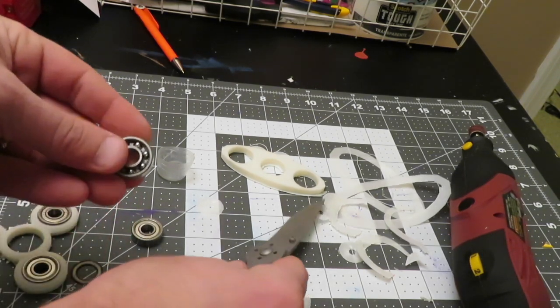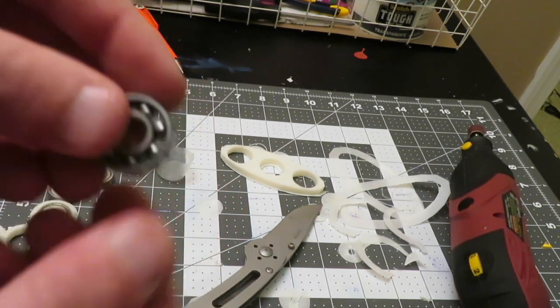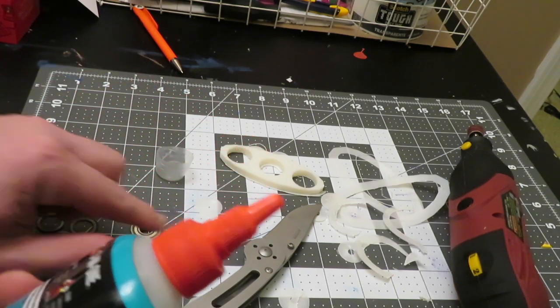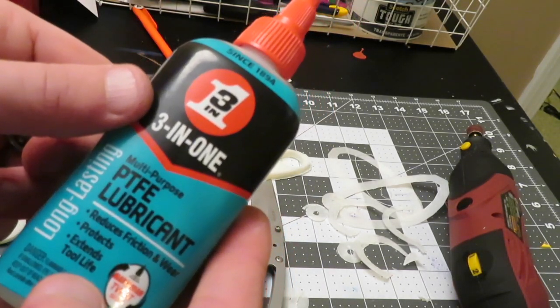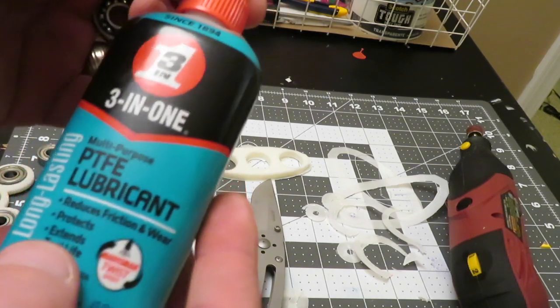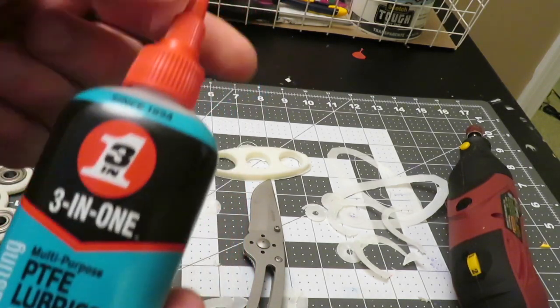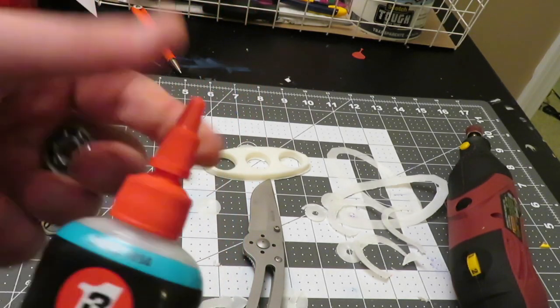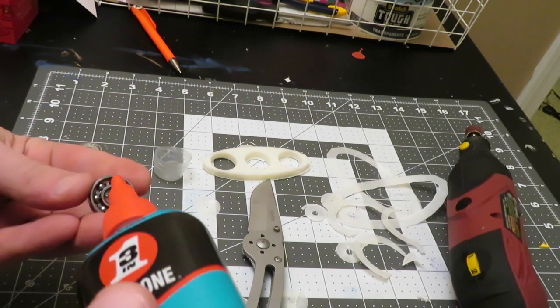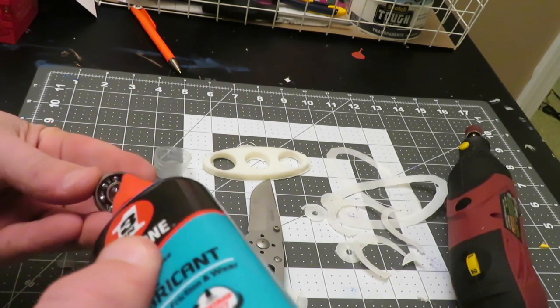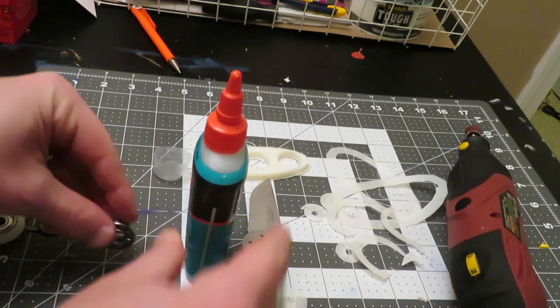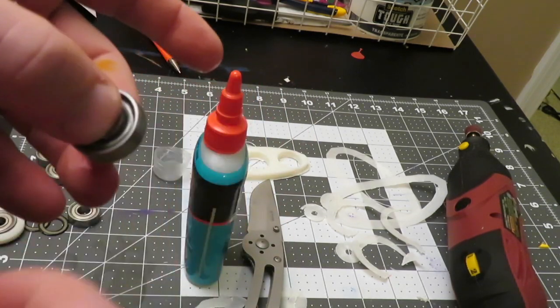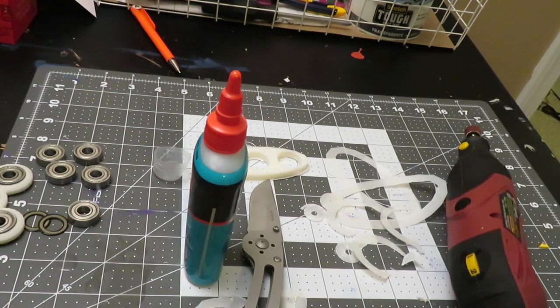I've done this where I've used WD-40 and other things like that. What I've found to work even better is this 3-in-1 PTFE lubricant that reduces friction and wear. I use this on my 3D printers when I'm doing maintenance and work. Basically you just kind of squeeze some of that in there. You don't need a whole lot. It makes it go pretty well.